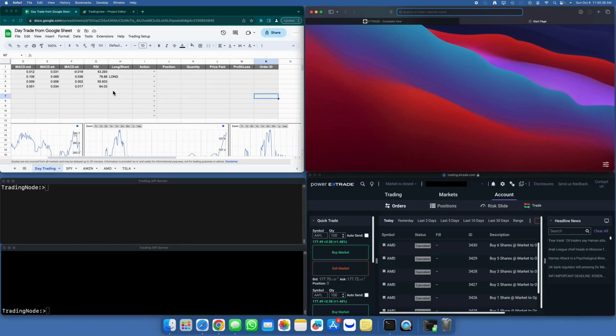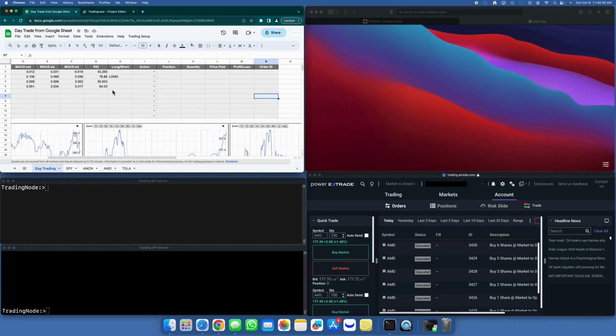I have five windows open here: one for Google Sheets, two for running the API server and E-Trade client, and two for executing E-Trade server side authentication and displaying order status.